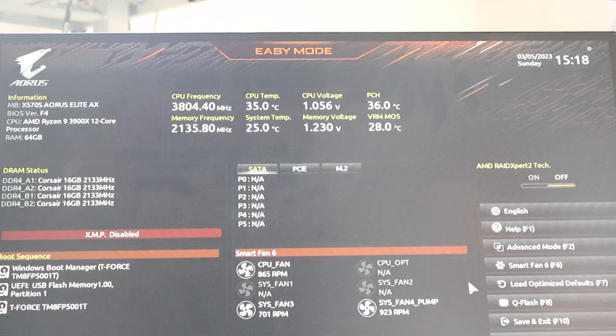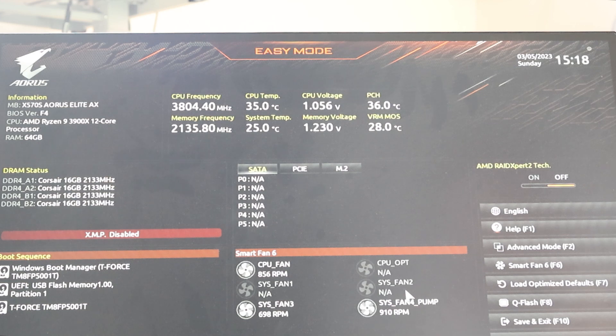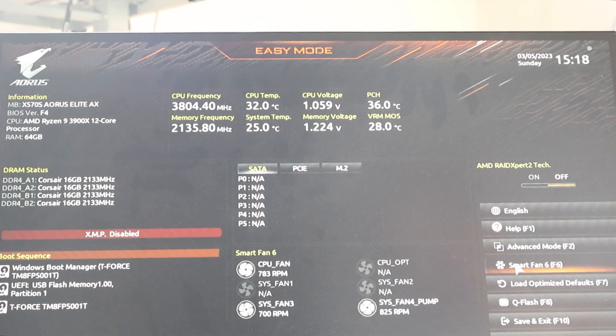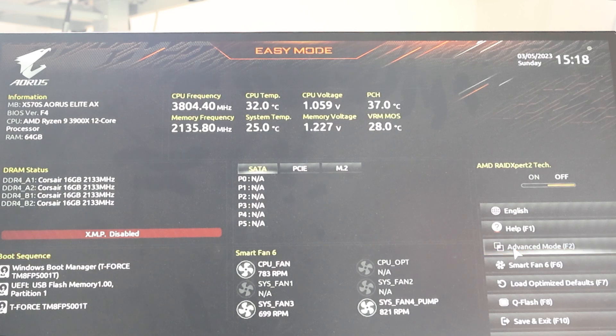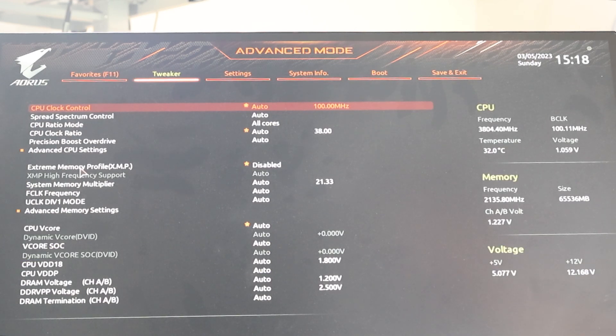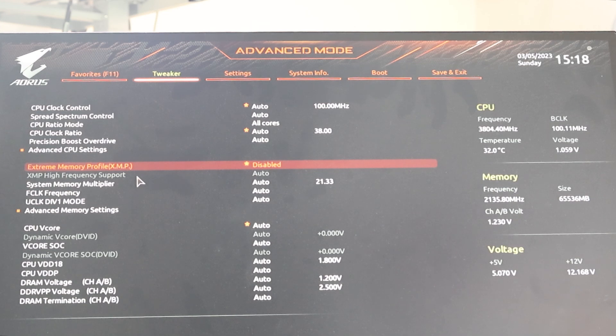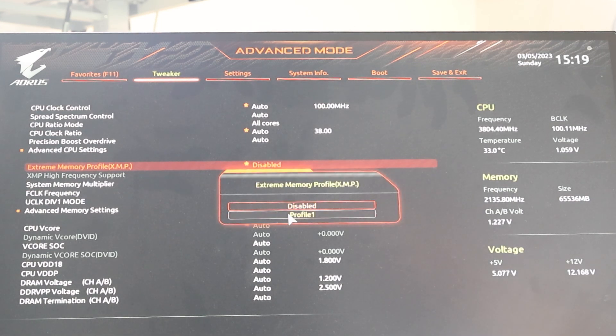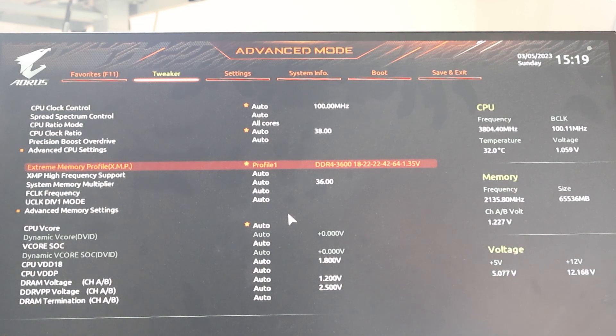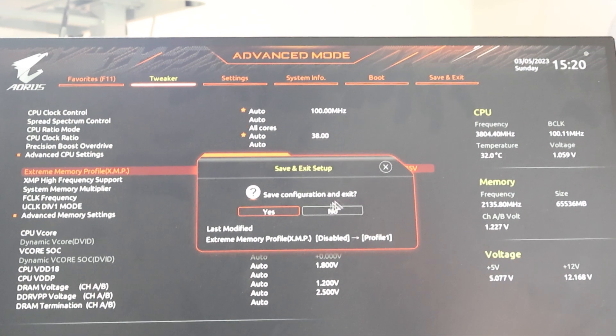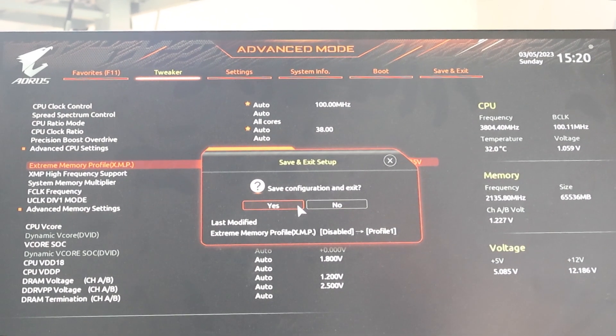We are going to navigate and find this section in the BIOS that says either tweaker or overclocking. You might have to go into advanced mode. It is usually F6 or F7, but it is always displayed somewhere in your BIOS. We are going to look for extreme memory profile. All you have to do is enable it and set it to profile 1. Afterwards, go ahead and hit F10 and save the settings.